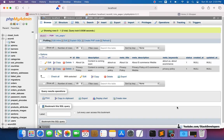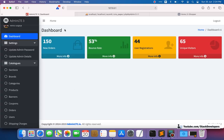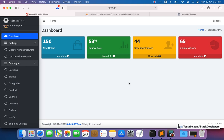We have successfully created the cms_pages table and inserted two dummy CMS page records using seeding. In the next video, we will display these CMS pages in the admin panel so we can manage them — add and update their content — and then display them on the front end as well. Stay tuned for the next video. That's all for now — have a nice time, goodbye.